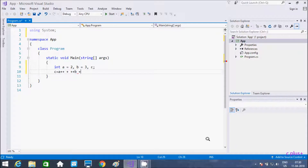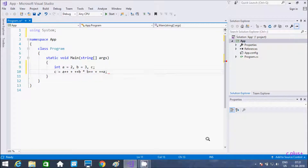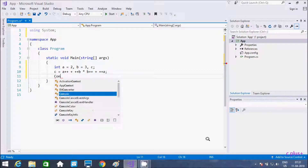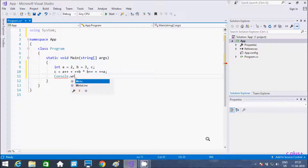And here plus b, plus plus — here I am going to do multiplication. And here after, plus plus a. Now here let's write the Console class dot WriteLine method.